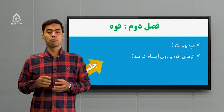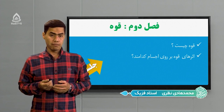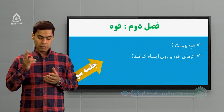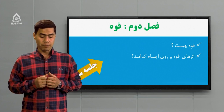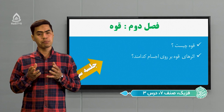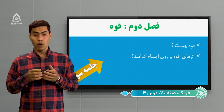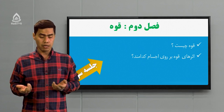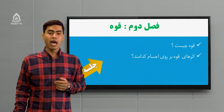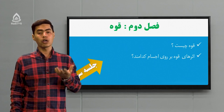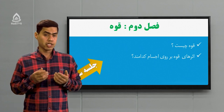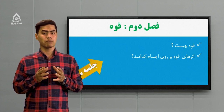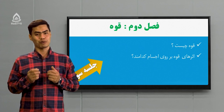فصل دوم با موضوع قوه بیان شده. در این جلسه قرار است دو تا سوال پاسخ بدیم: اول اینکه قوه چیه، تعریف قوه را از لحاظ فیزیکی یاد بگیریم. سوال دوم می‌خوایم بگیم که اثرهای قوه روی اجسام چی می‌تونه باشه. این دو سوال در آخر این جلسه باید بتانیم که پاسخگو باشیم.